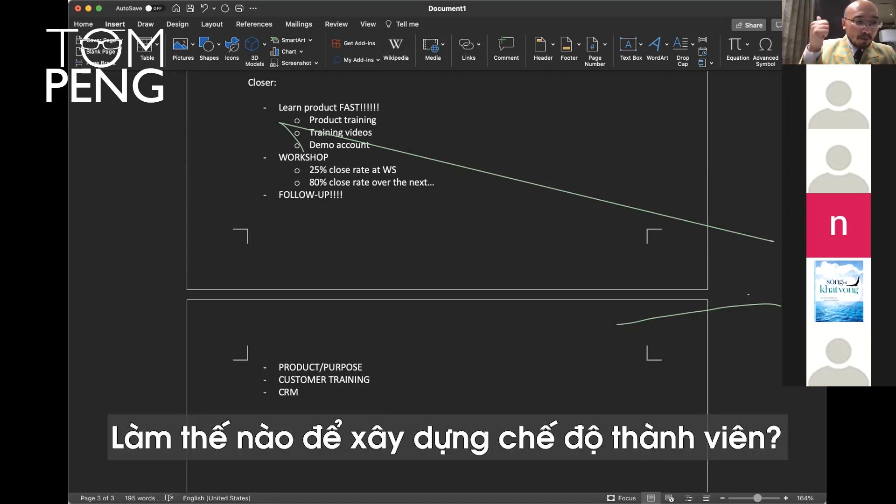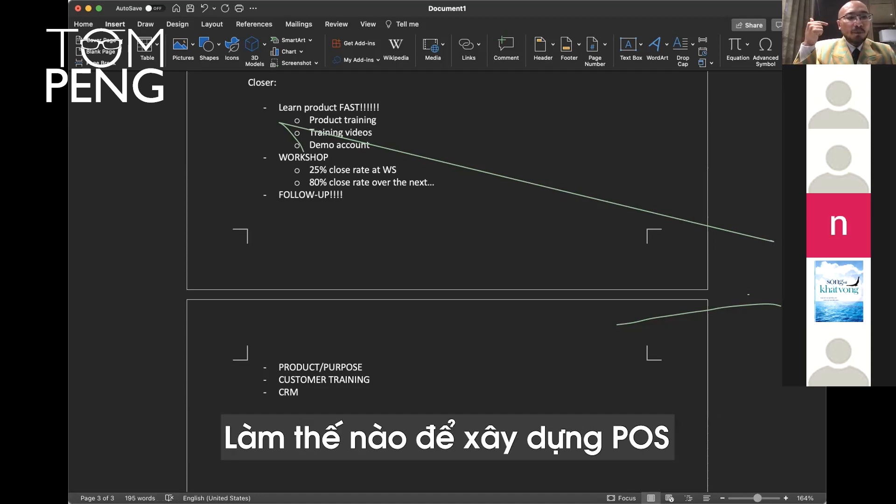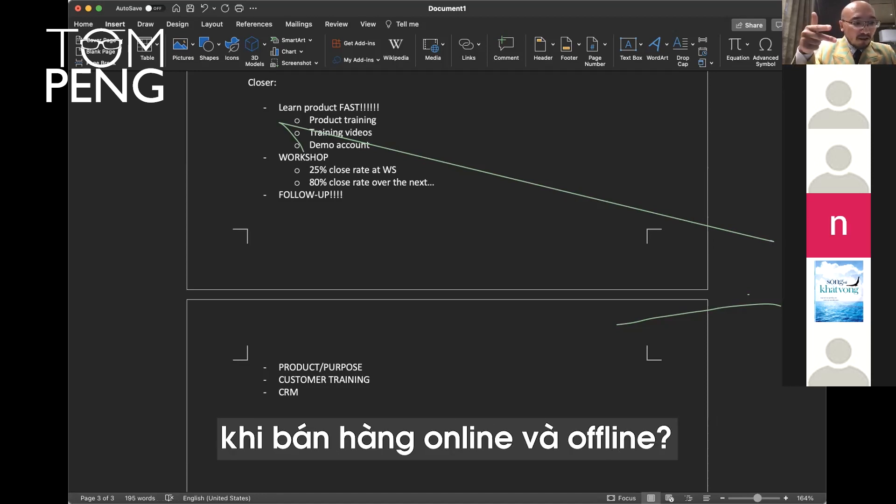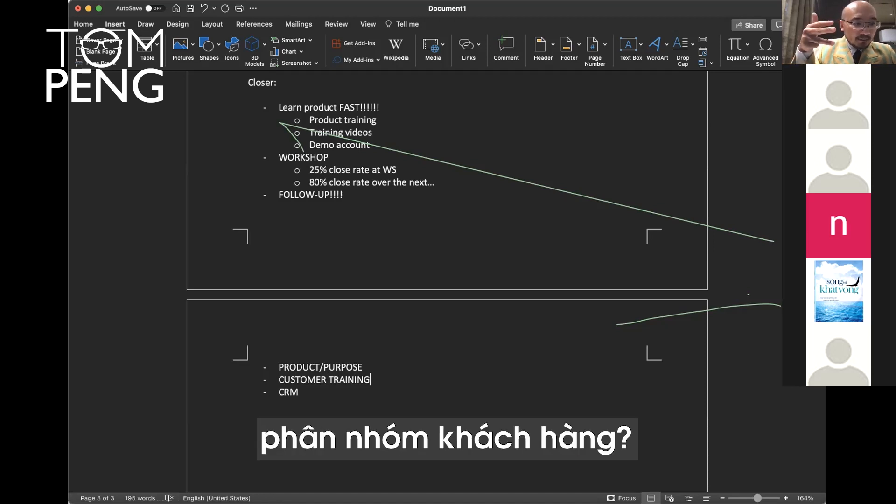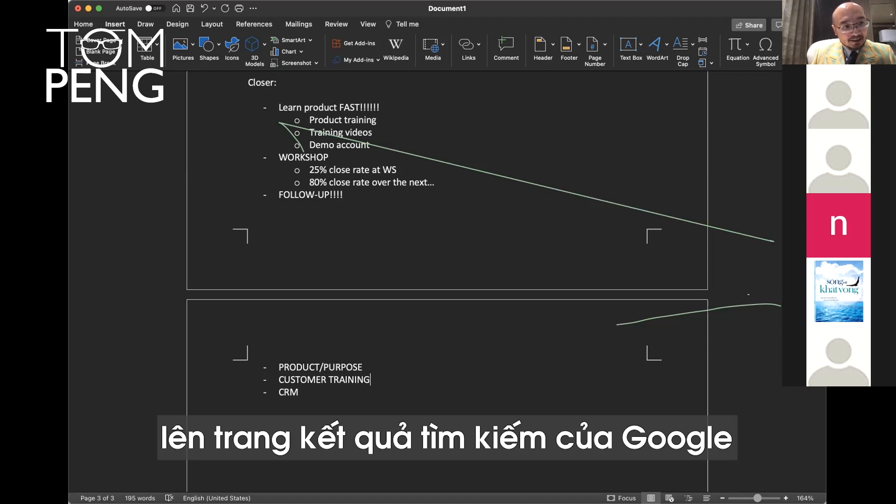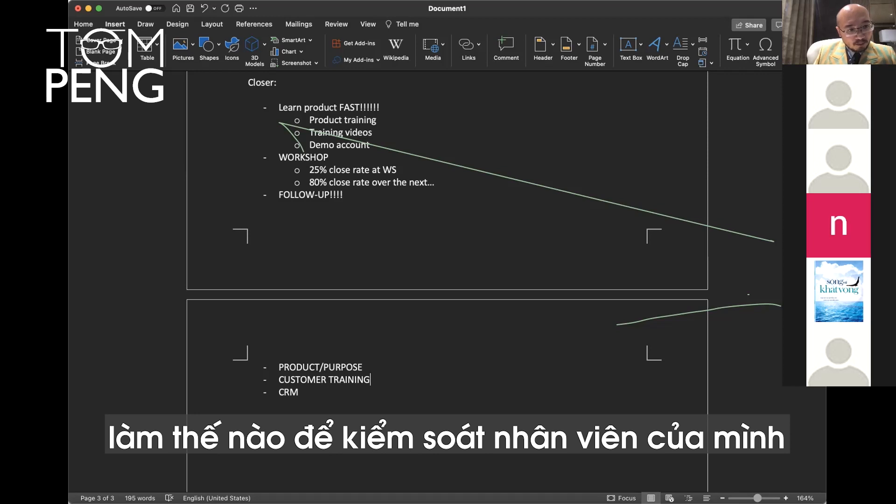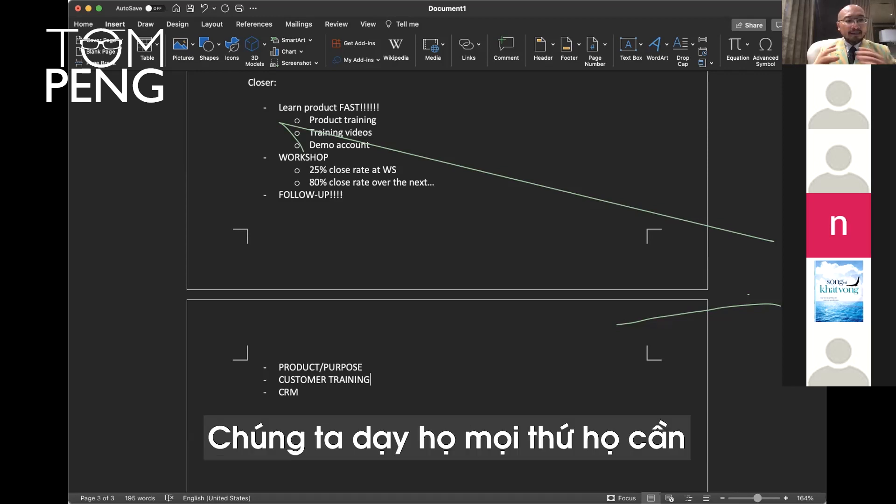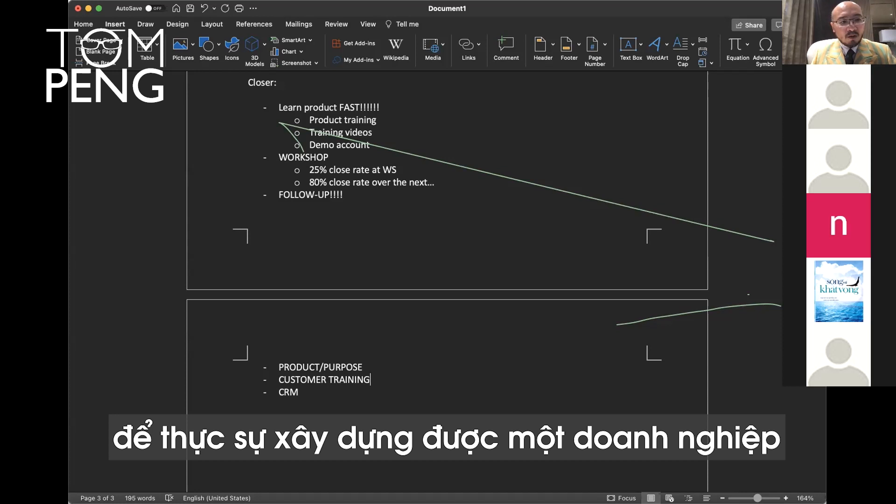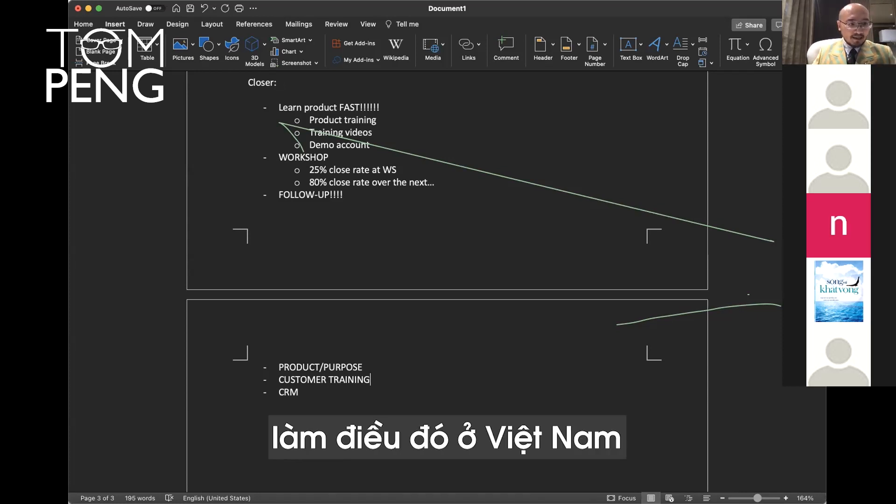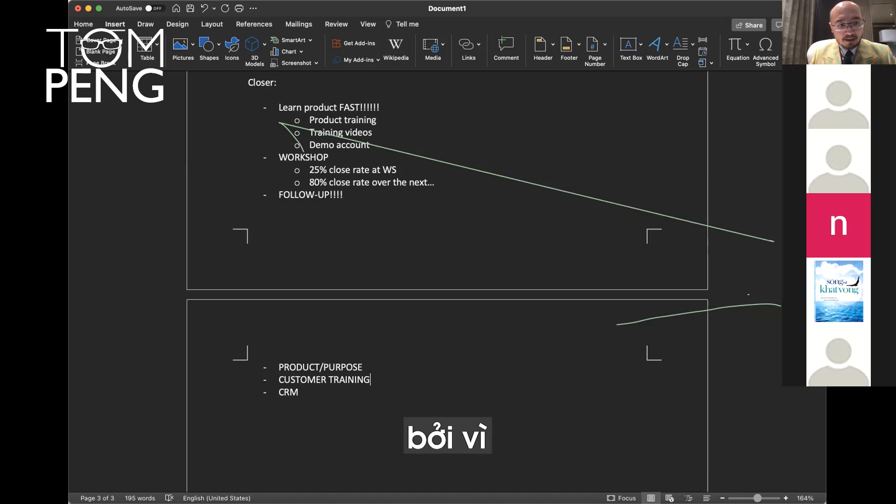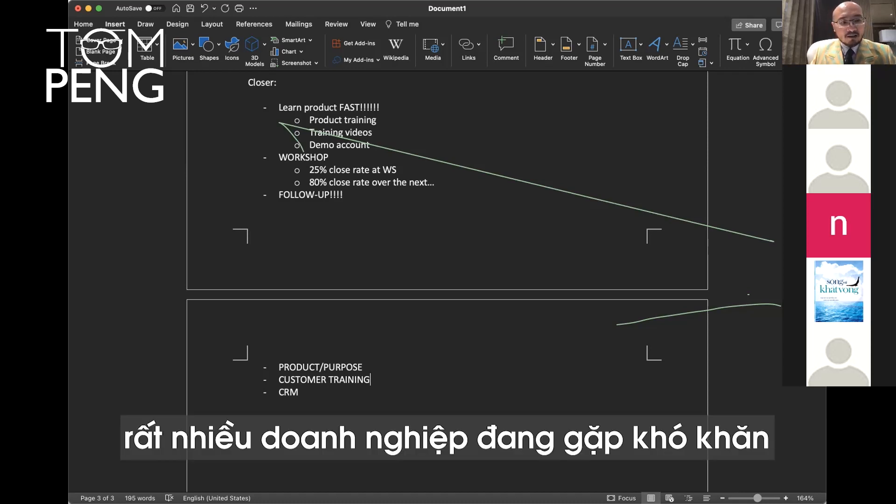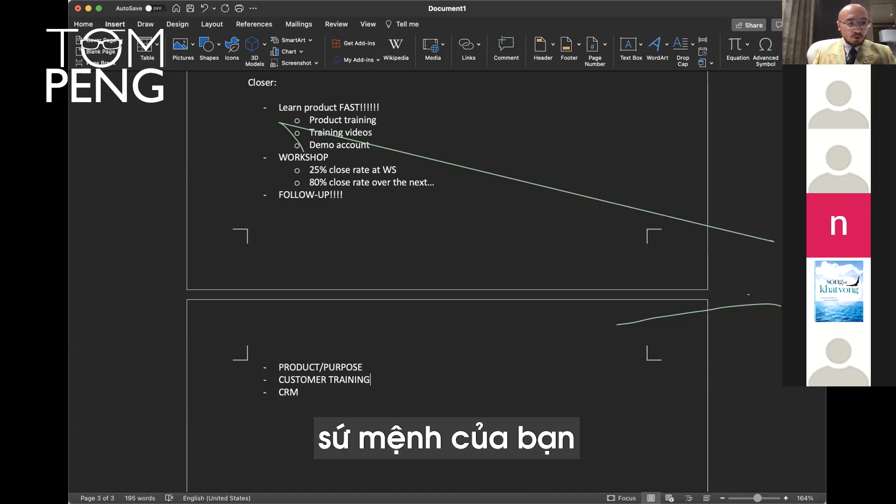When customers buy our product every week, we're training them something different. How to build membership, how to use discount codes, how to build online offline point of sale, how to use customer segmentation, teaching them how to put their business in Google search results, and teaching them how to manage their inventory, how to control their employees. We teach them everything they need to do to build a truly successful online and offline business. We're the only company that does that in Vietnam.